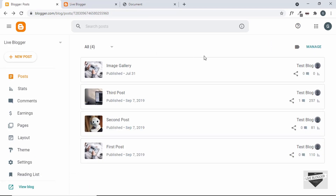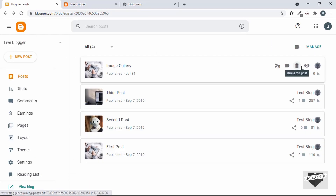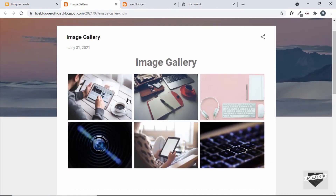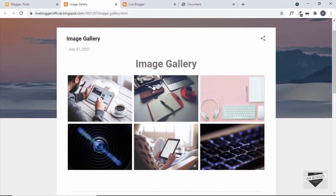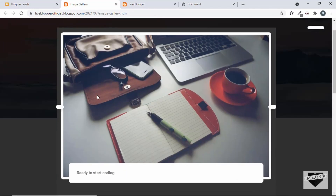Now let's go ahead and see how it looks. Let's click on the View Post button. Here we can see the image gallery. Let's click on one of the images — the lightbox is being displayed. But we have an issue where the buttons are not being displayed.